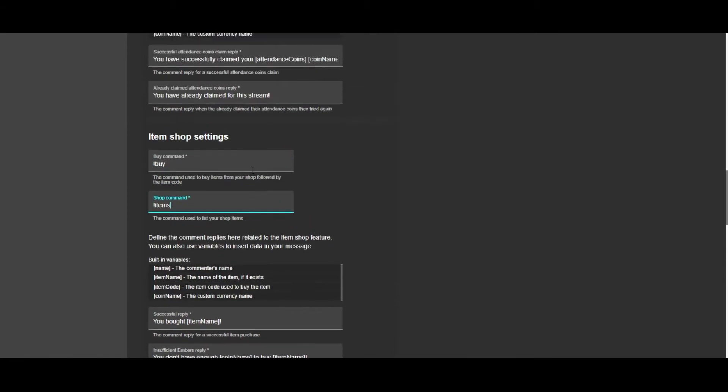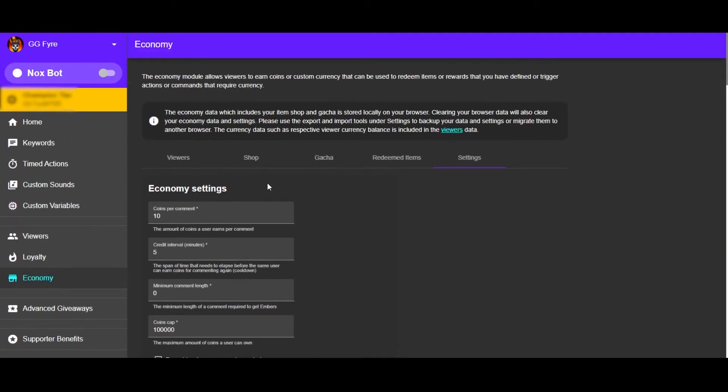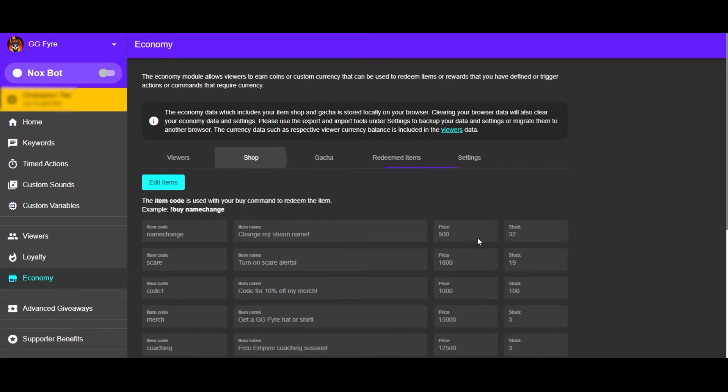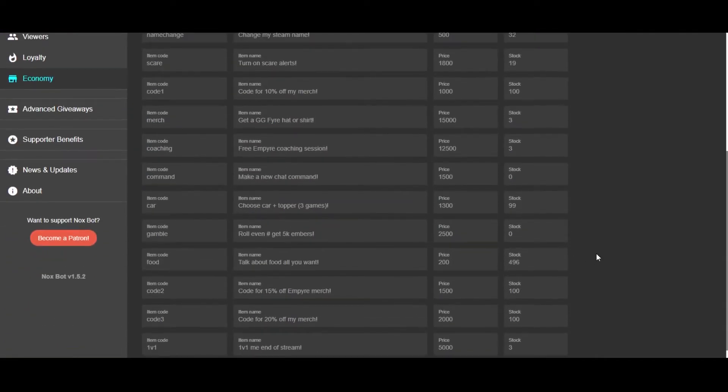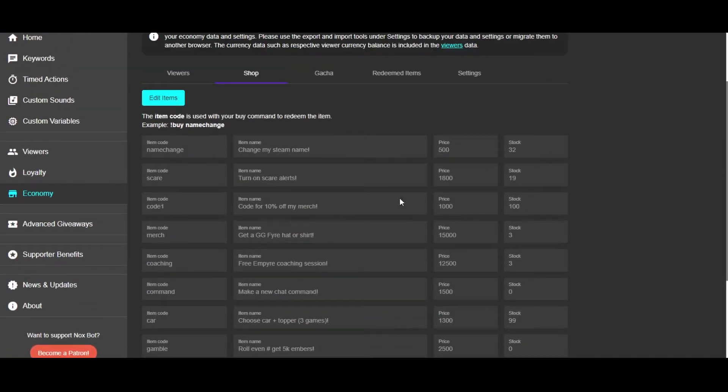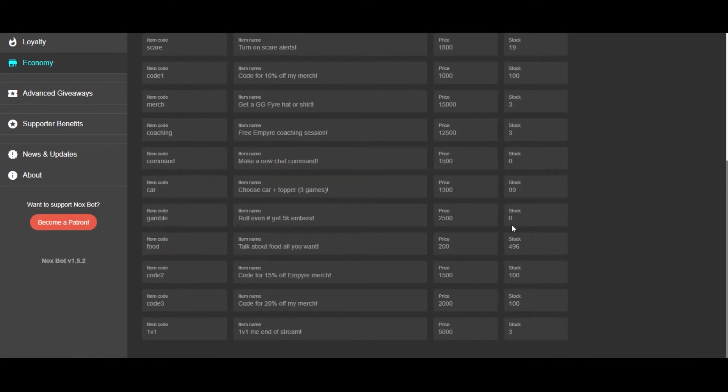So let's go over to the actual shop here. You can see I have 12 different shop items. It tells you the description of the item, how many embers it costs, and how many are in stock. So you'll notice here it says that there's zero in stock. These have already been purchased within the last week.